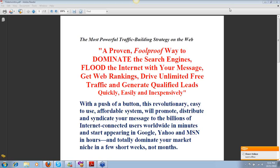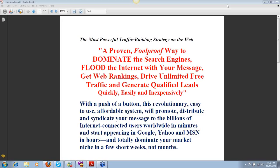Hey there everybody, Kelly Gerrards here in Southern Colorado. I want to thank all you sales professionals and sales organizations for taking the time to learn about the most powerful traffic building strategy on the web. There's no two ways about it. I'm going to show you a proven, foolproof way to dominate the search engines, flood the internet with your message.